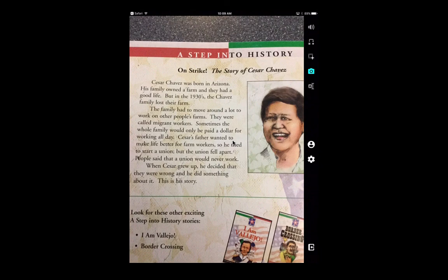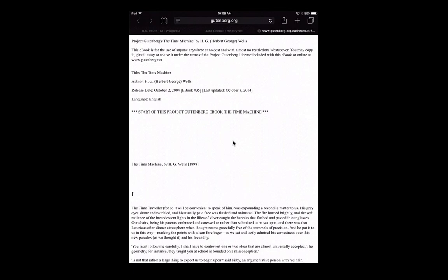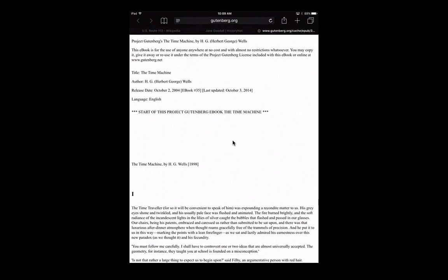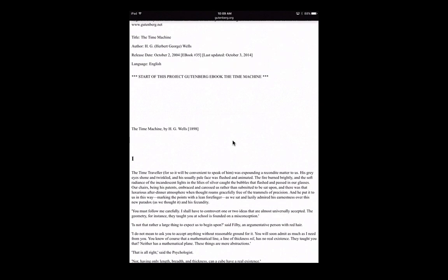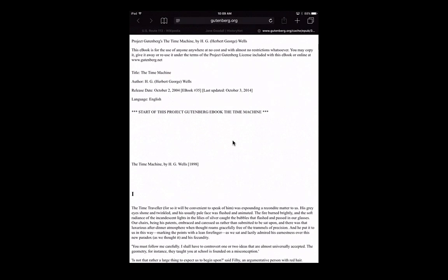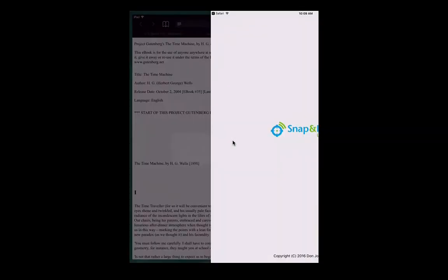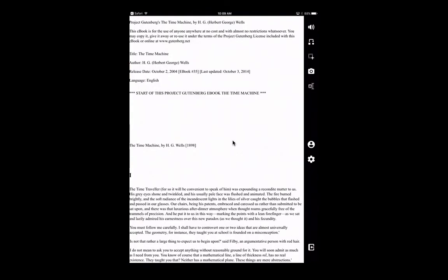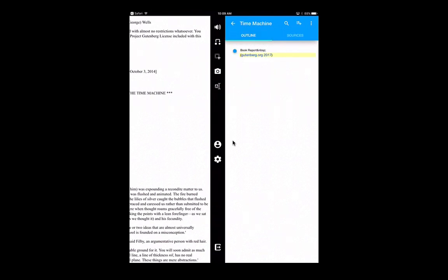Let me go back to Safari one more time and show you the outlining feature. I've already got a page open from The Time Machine, which is a passage of text I use to demonstrate reading but also in building book reports. So again, send the text to Snap and Read, and once it's opened, down in the bottom right hand corner I'm going to open the study guide tools — I've already started an outline on The Time Machine.